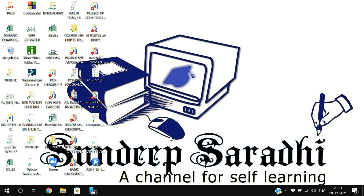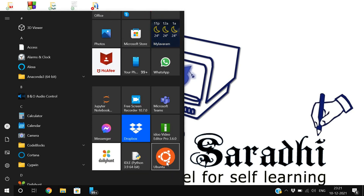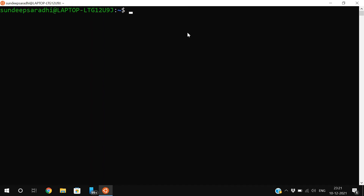Hello friends, welcome back to our channel. In today's session we'll discuss one more command in Linux — the comm compare command. First, let us open Ubuntu. I have recorded a session on how to install Ubuntu in Windows 10, and I will share the link in the description so you can follow that.